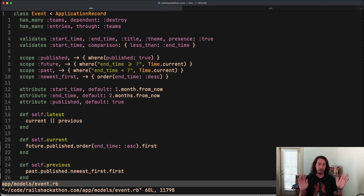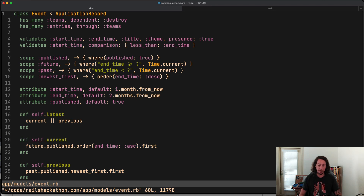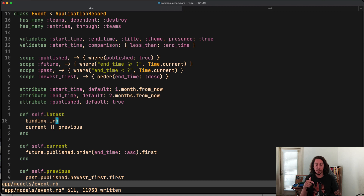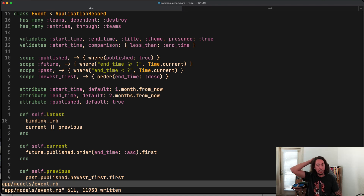I have our hackathon application here and we're going to play around with the debug gem, get a feel for some of the commands we have access to and how to use them. To get into a debug session we have a few options. The first thing we can do is go into this 'latest' method in this Event class, pop into the first line, and type 'binding.irb'. When we hit that breakpoint, we get into an IRB session, and from there we can execute the debug command.